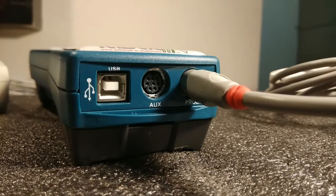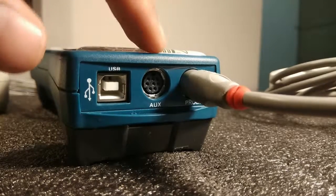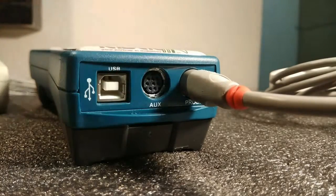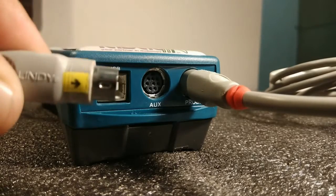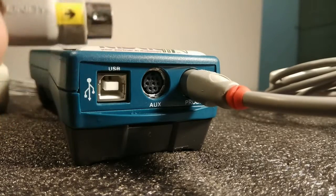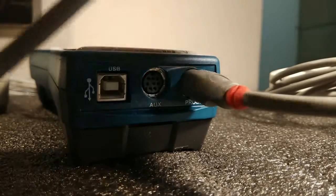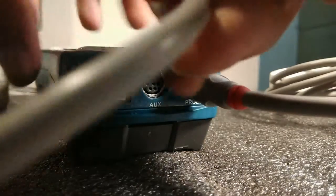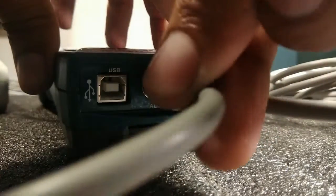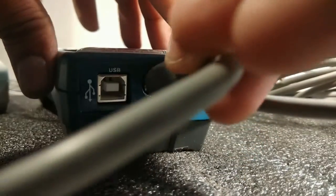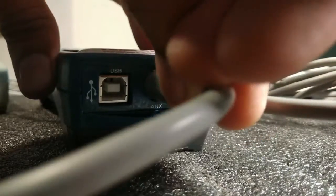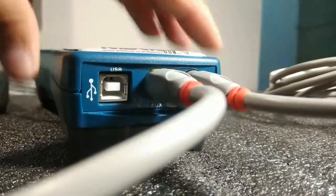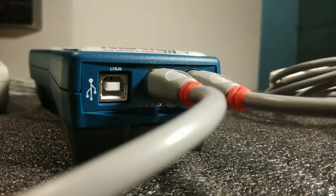Now let's make the connection of the pre-amplifier. The pre-amplifier goes in the aux port. You can see the arrow mark is over here, so keep it upwards and then connect it. So here we have connected the pre-amplifier cable.